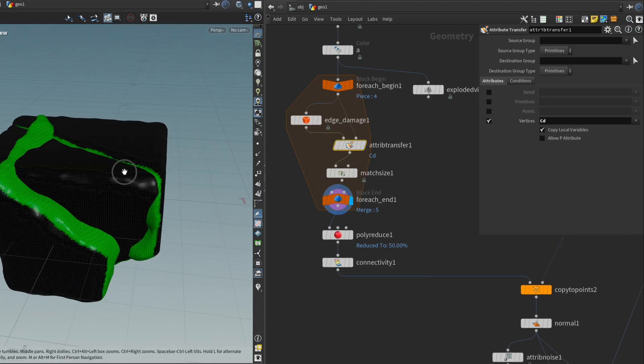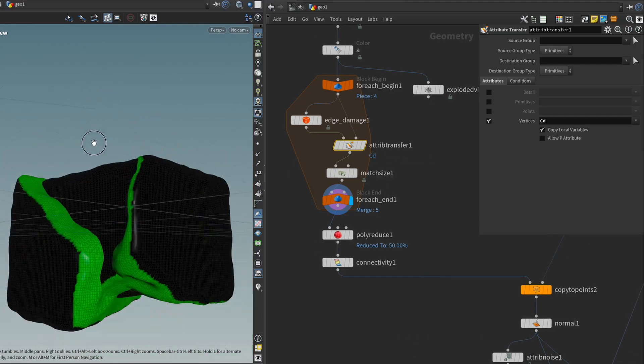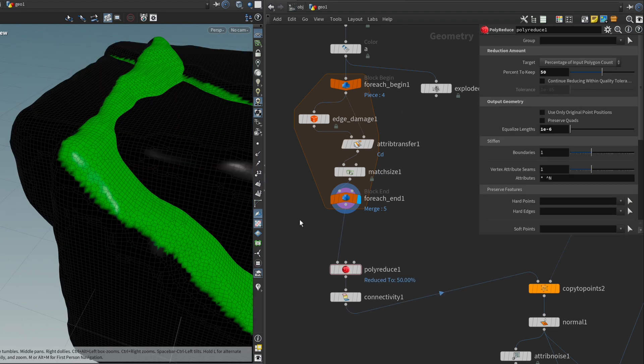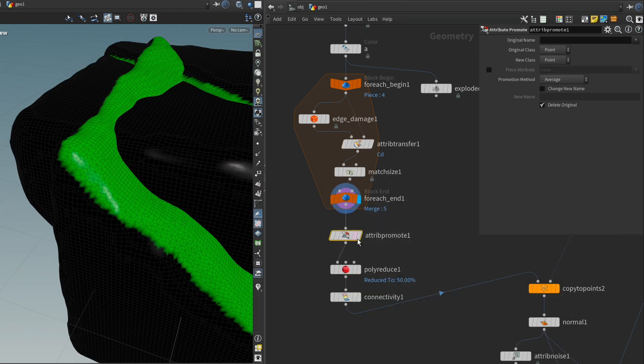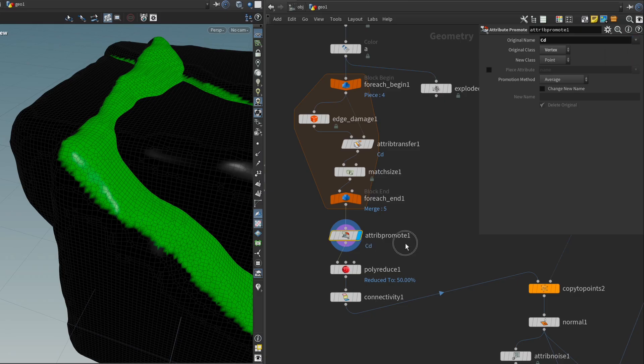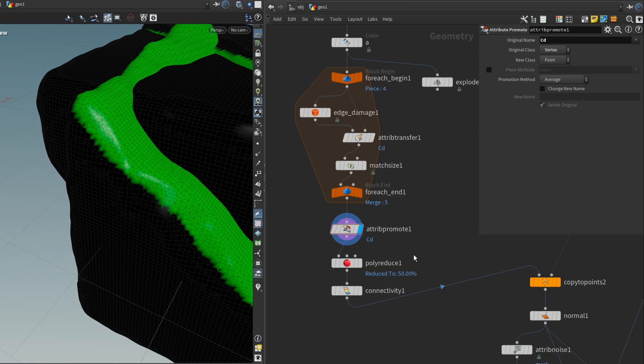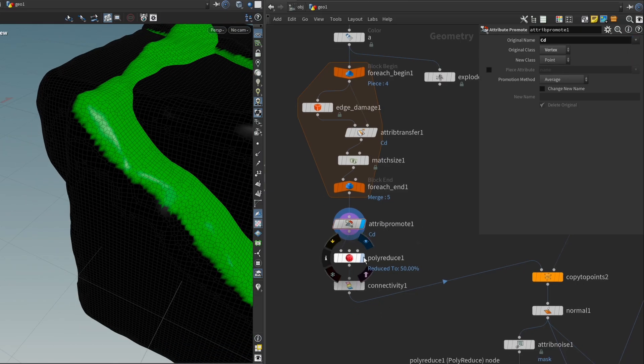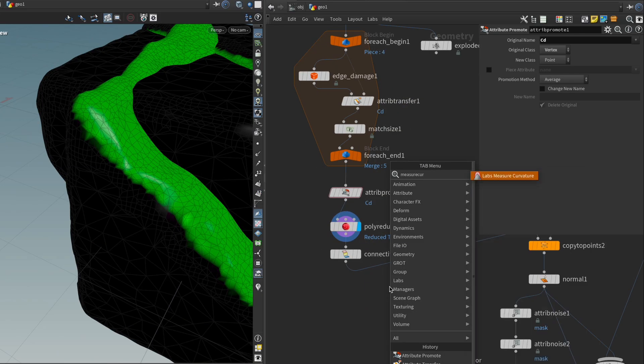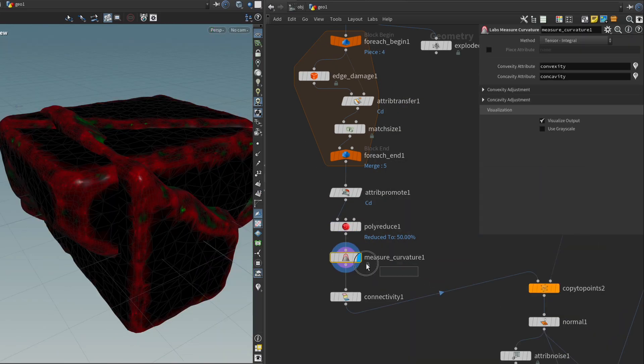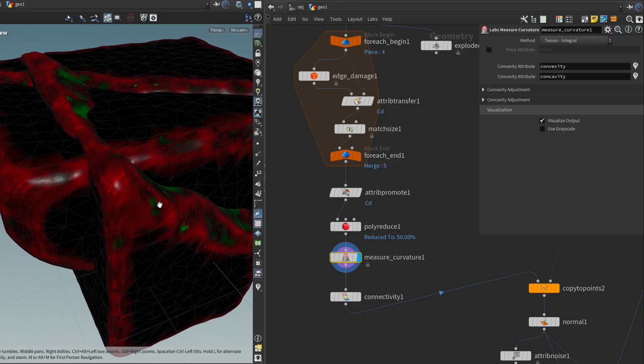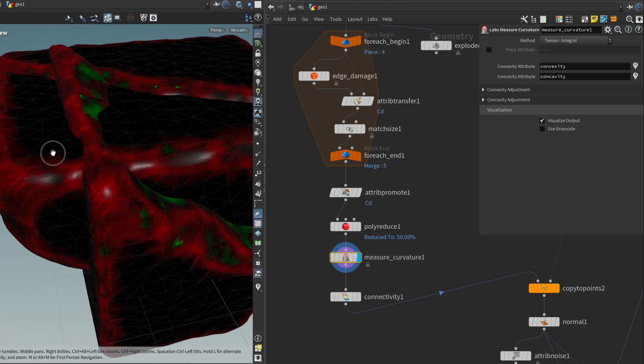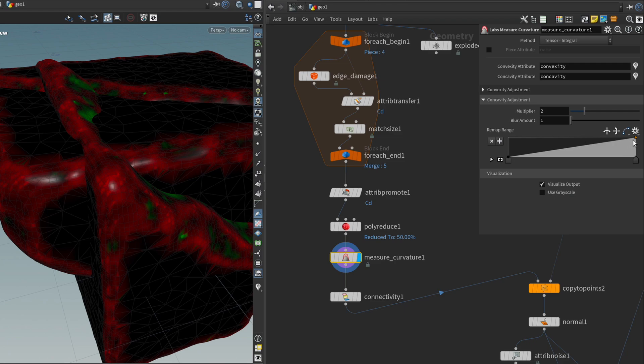So now all these pieces should be taken care of in that regard. But after this loop, I'm just going to make sure to promote the color back to a point attribute. Original class vertex for the color and new class point. And because what I want to do next is I want to get the measure curvature node. And beware with the curvature node, it's going to visualize the output and because of that, it's going to override our vertex color. So just make sure that after you're done setting the parameters that you disable this again.